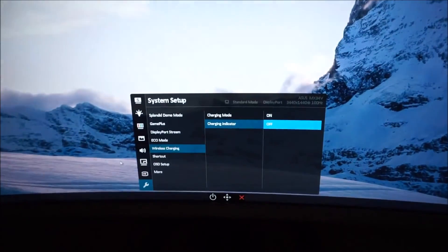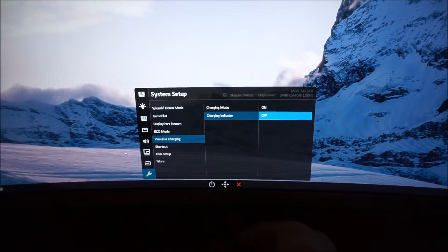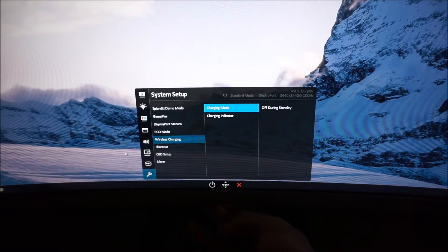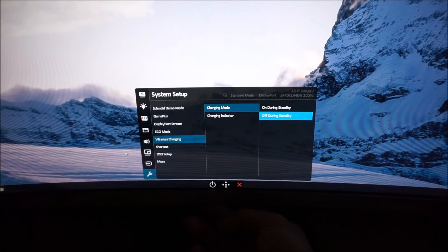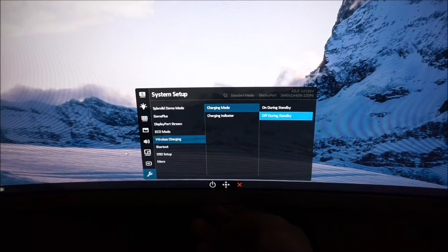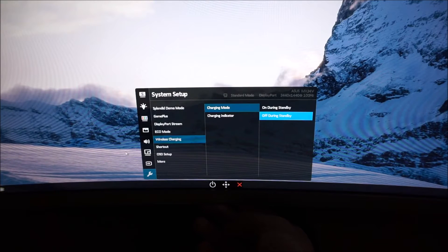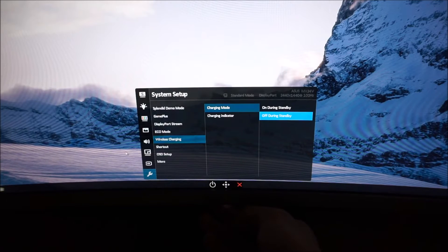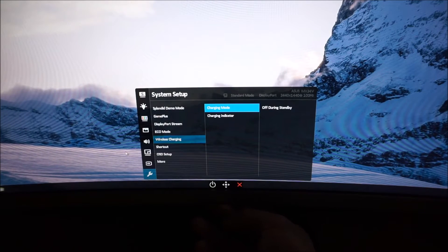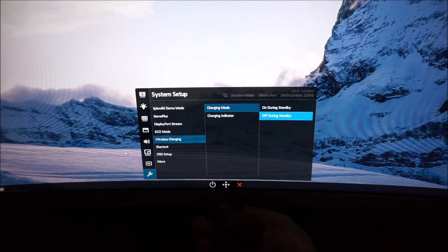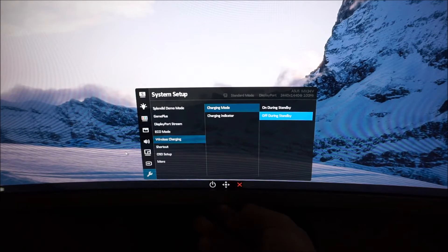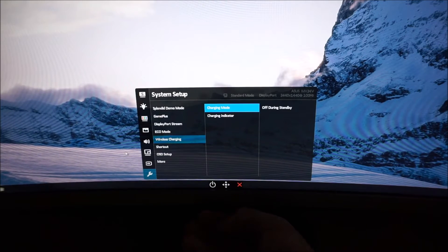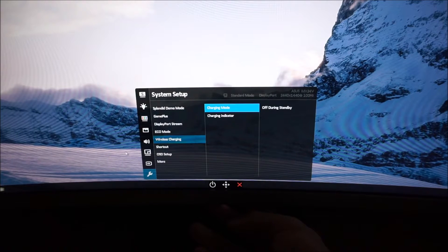You can also change charging mode so it's on when the monitor's on standby as well. So if you do like to use this feature a lot and don't necessarily want it to be only when your monitor's switched on, then you can use this as well which will increase the standby power consumption of the monitor a bit even if you're not actually actively using the charger.